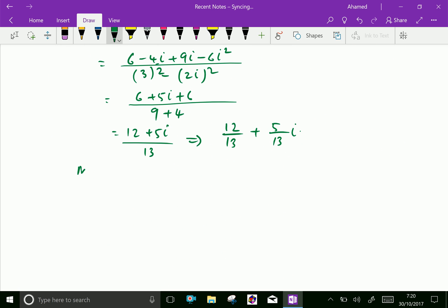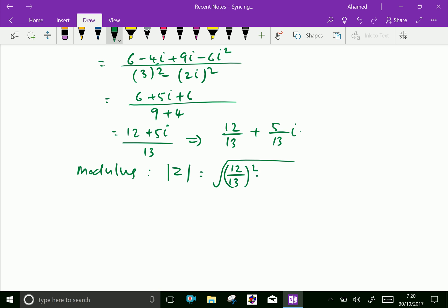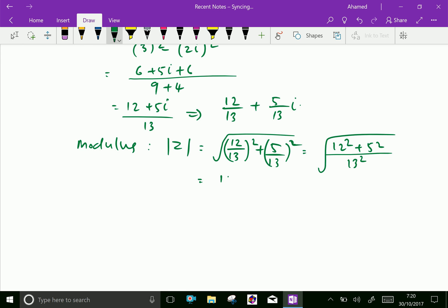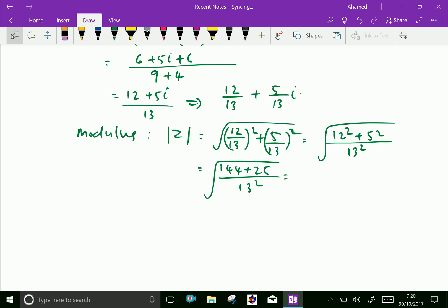Now let us find the modulus. The modulus of the complex number z equals the square root of (12/13) squared plus (5/13) squared. That is the square root of 144 plus 25, all over 169, which equals the square root of 169 over 169, so the modulus equals 1.